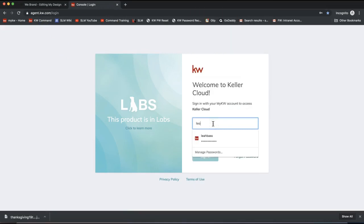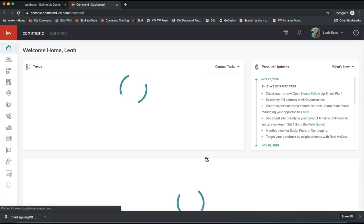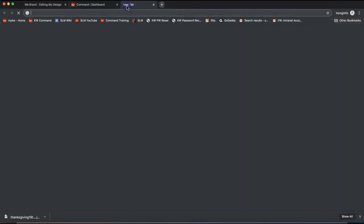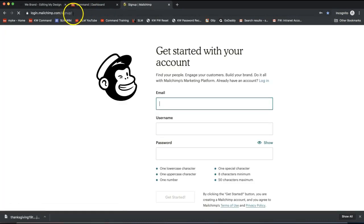From here we'll go back to KW Command — that's agent.kw.com — so we can add this to an email piece. Before we get going further on email pieces, I need to let you know that in order to email out of Command, your MailChimp account will need to be set up and connected to Command. If you do not have a MailChimp account set up, you can do that.